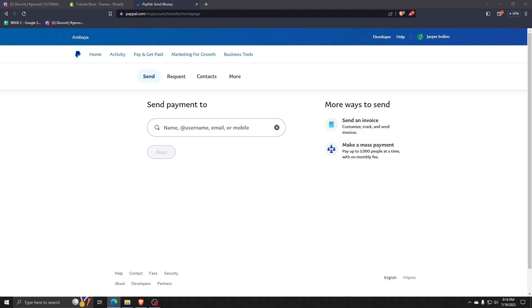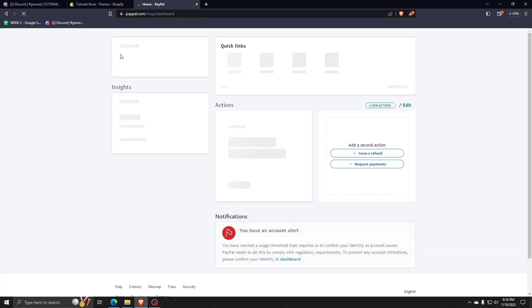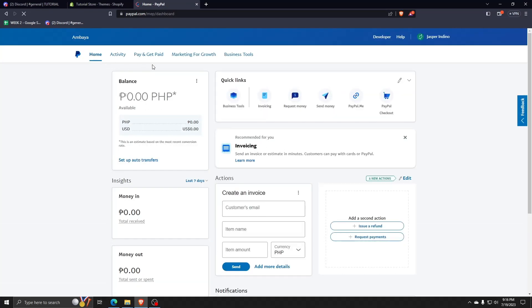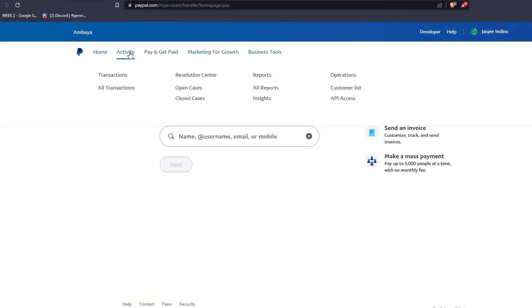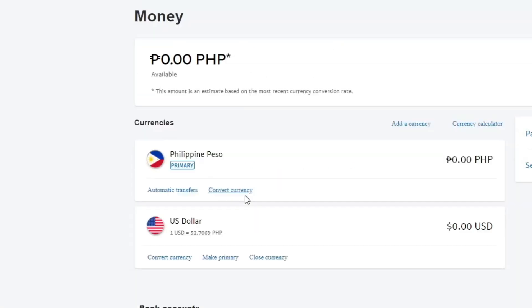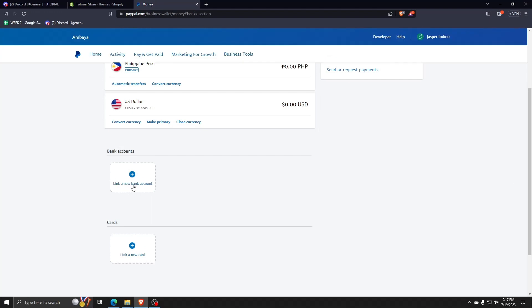And once you're done, let's go back and go to the home page of your PayPal dashboard. Now, once you're done and back in the main PayPal dashboard, let's go back to the pay and get paid menu. And this time, instead of choosing balance under wallet, we're going to choose banks and cards.